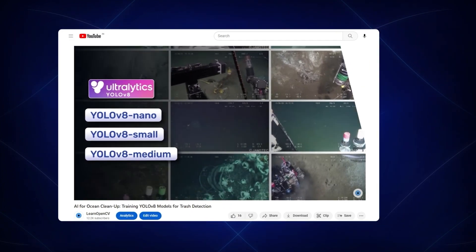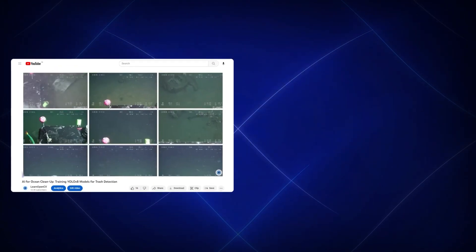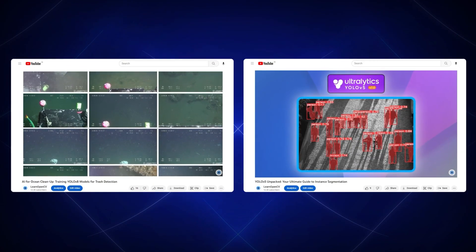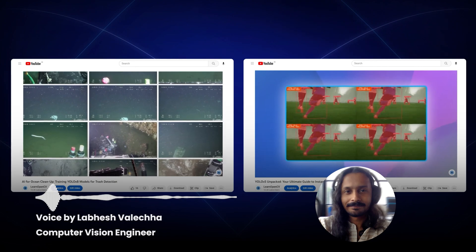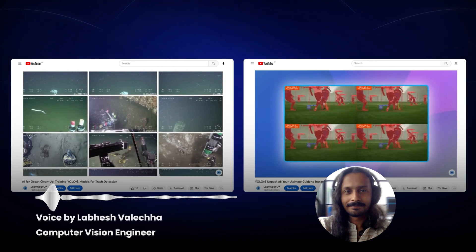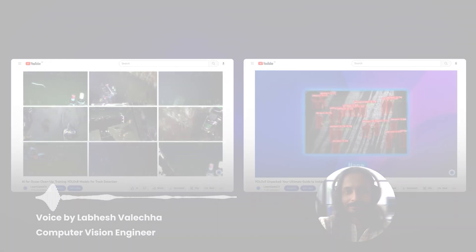Or, you can try image segmentation using the YOLO V5 models. Do comment on what you would like to see next and don't forget to subscribe. Thanks for watching. Until next time.